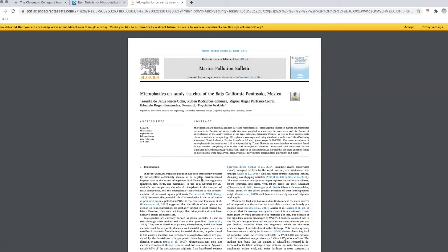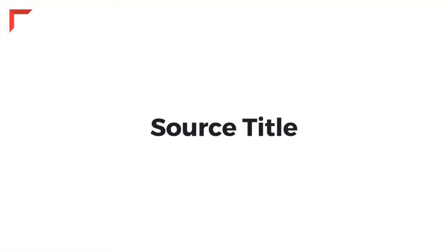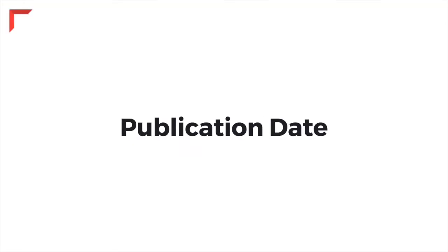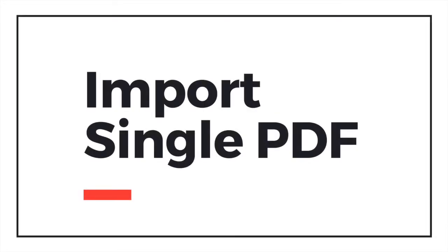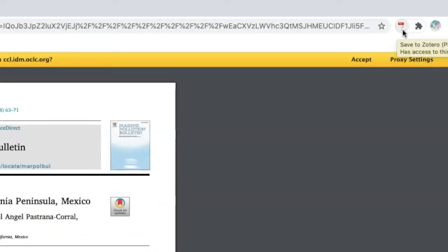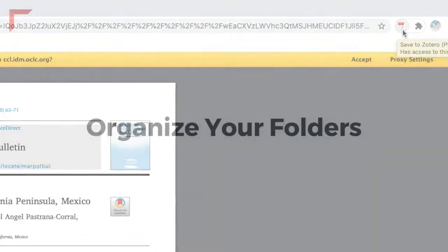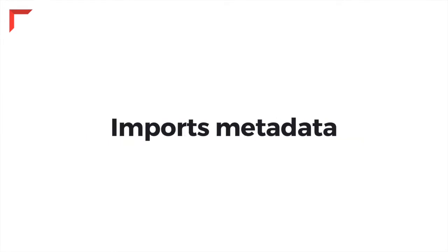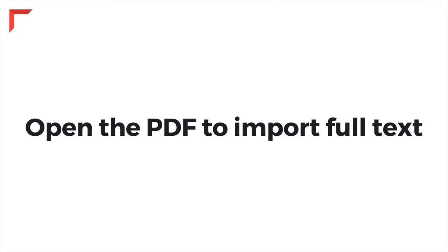When you're importing a single PDF into Zotero, it's best to first open it. That way, Zotero will import the full-text PDF along with the descriptive information, or metadata, such as title, author, publisher, and publication date, which will then be used for the citation. When you click on Zotero's browser extension icon, it will give you an option to select the folder where you want your source to go. Having your folders organized ahead of time makes this process easier.